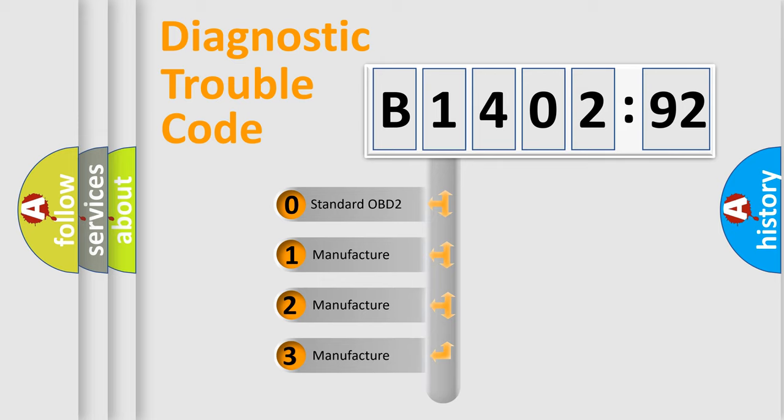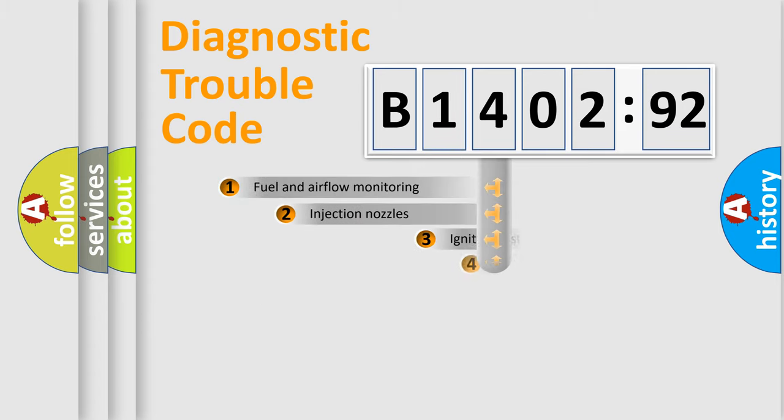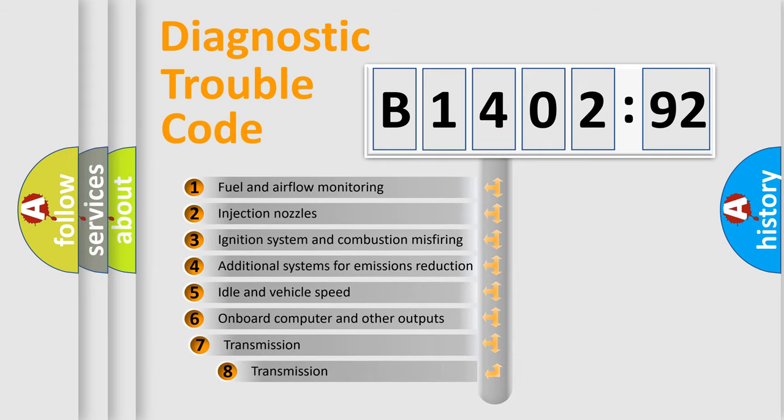If the second character is expressed as zero, it is a standardized error. In the case of numbers 1, 2, 3, it is a more prestigious expression of the car-specific error.